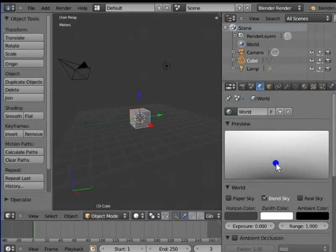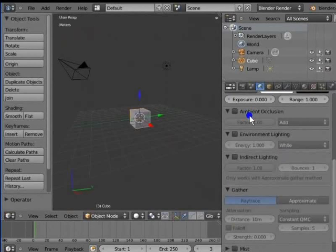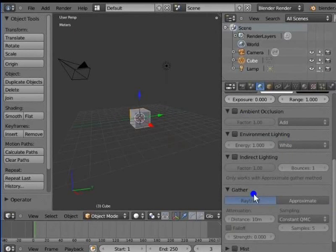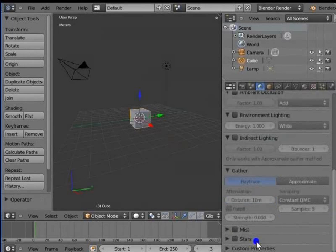Other settings in the World panel are Ambient Occlusion, Environment Lighting, Indirect Lighting, Gather, Mist, Stars. These settings will be covered in more advanced tutorials about lighting in Blender.